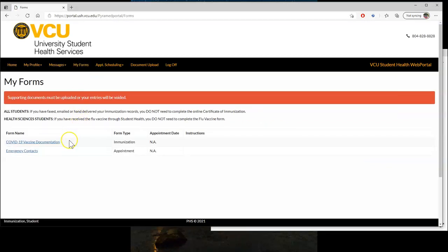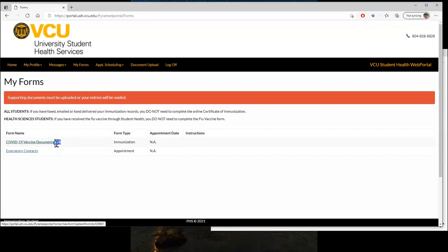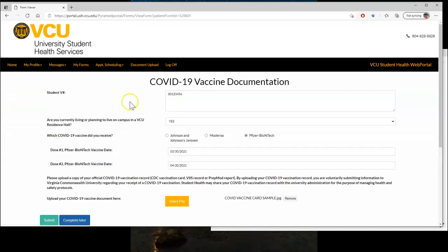You should see a COVID-19 vaccine documentation form populated there. And if you do not, we will cover what to do in that scenario in the next section. Go ahead and click that one.